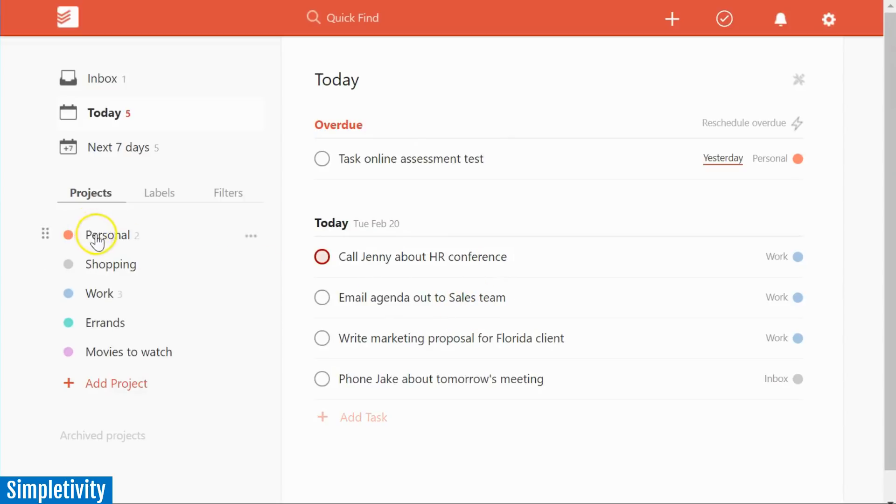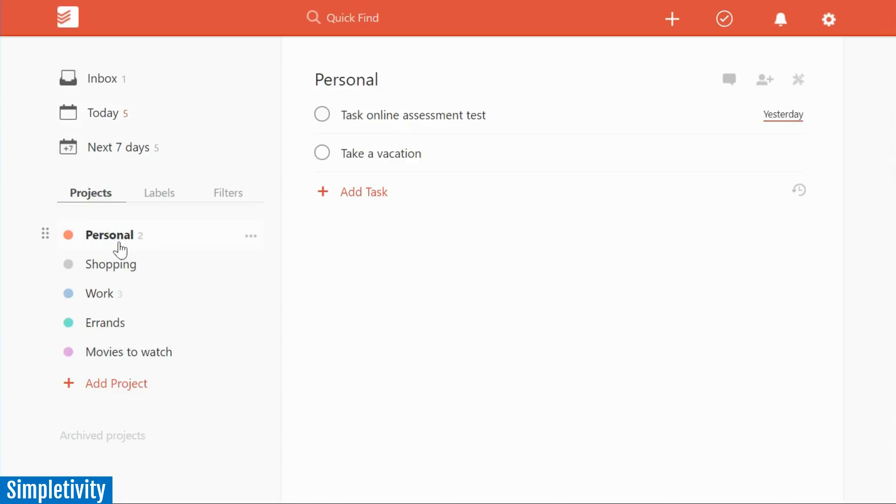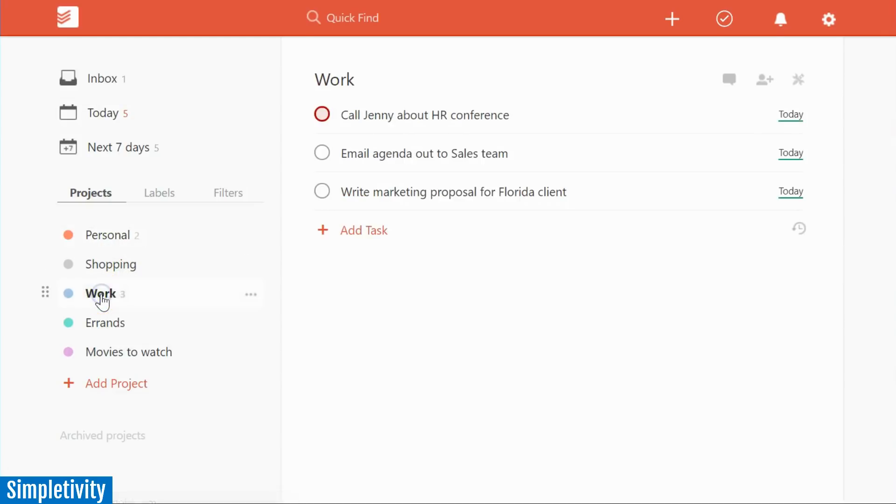Todoist also gives you the ability to separate out your list into different projects. So here I've got a personal to do list, I've got a work to do list, and I can have other lists as well such as a shopping or perhaps an errands to do list as well.